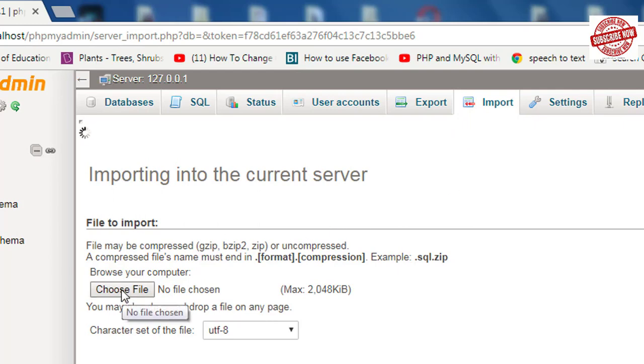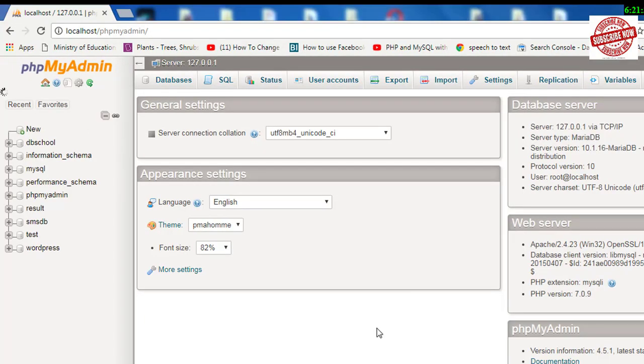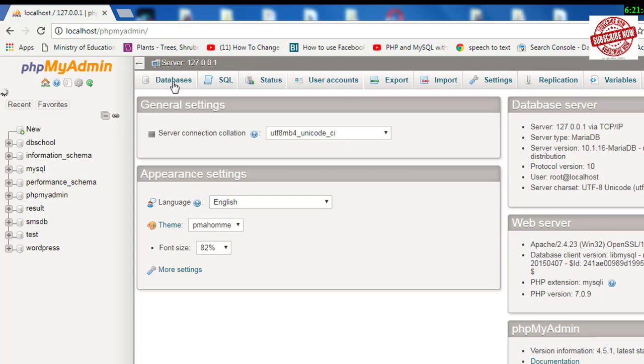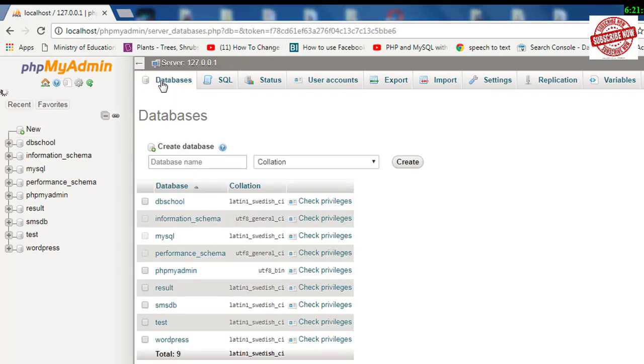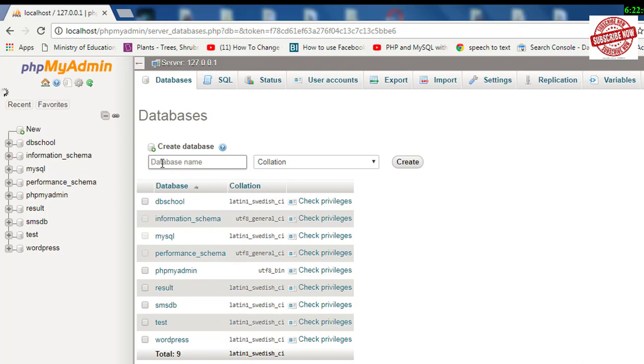Now let's create a database. You can create a database either by clicking on this Databases tab or by clicking on the New tab. Here I'll use the Databases tab, so I'll click on it. You will be asked to write the name of the database, so I'll give the name as 'example'.